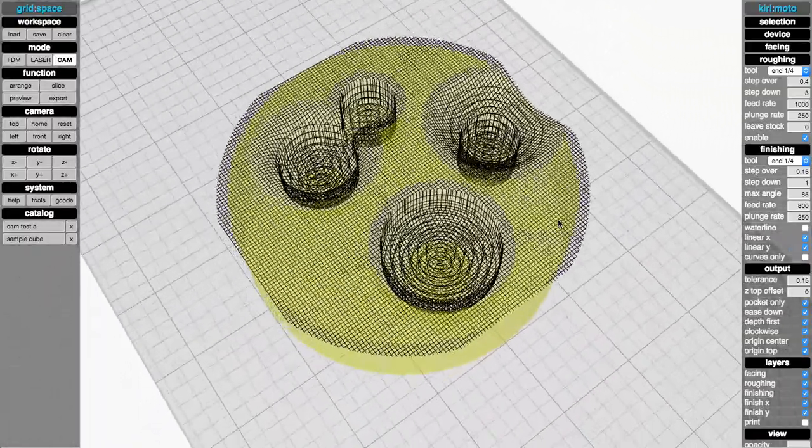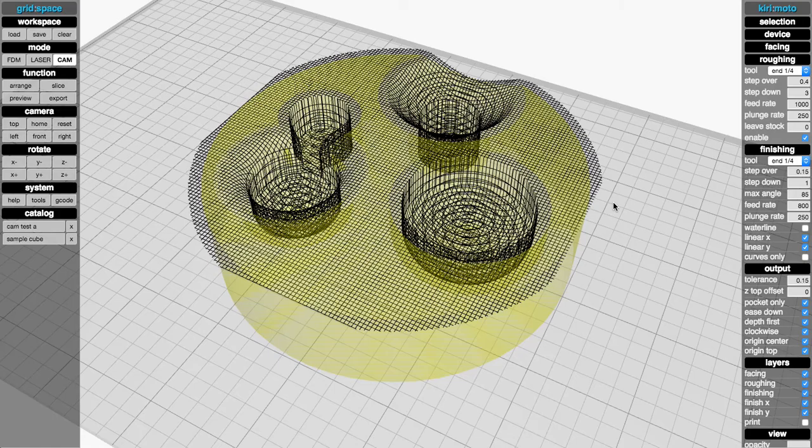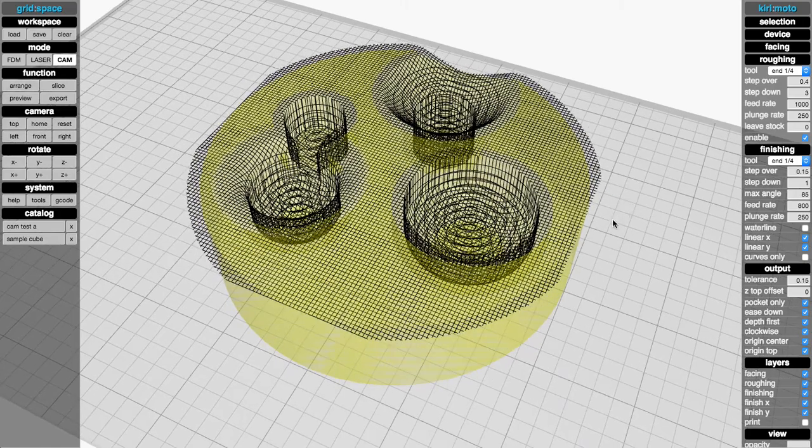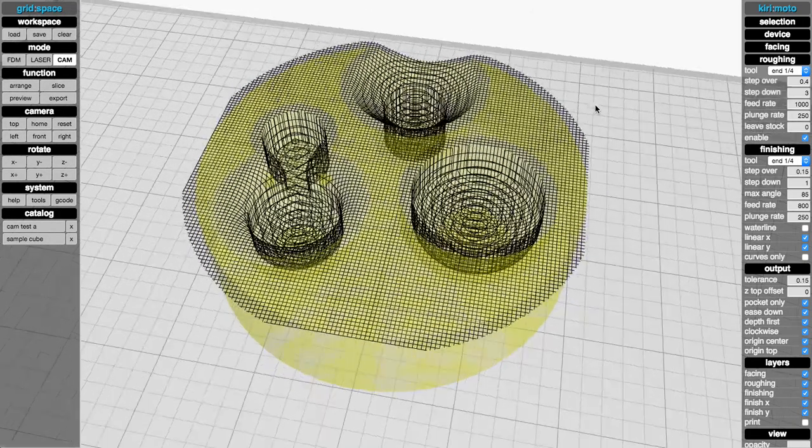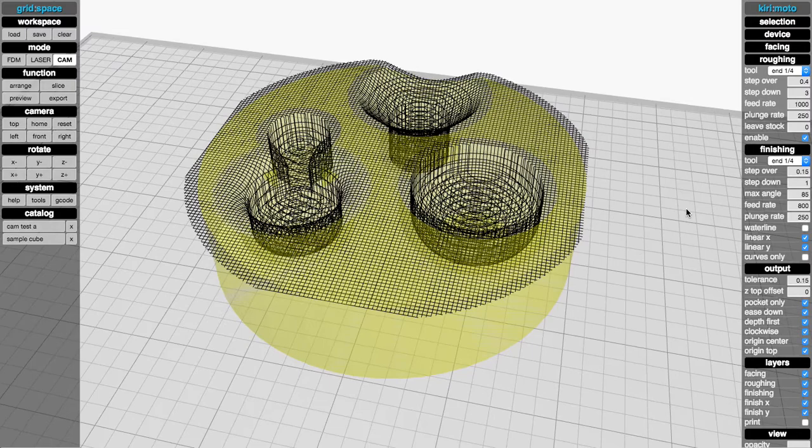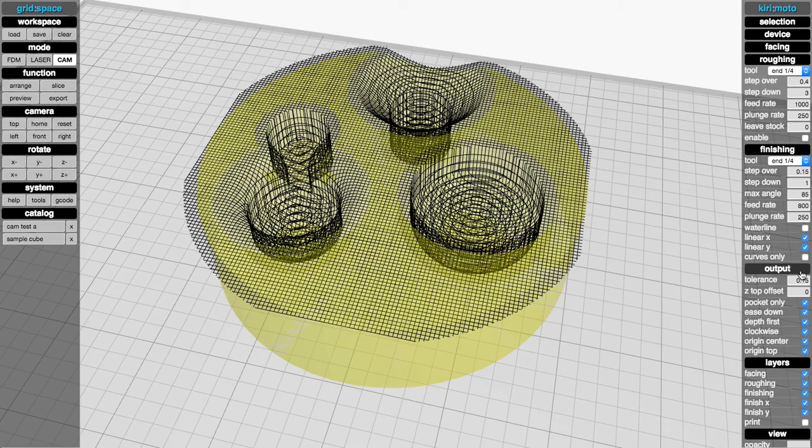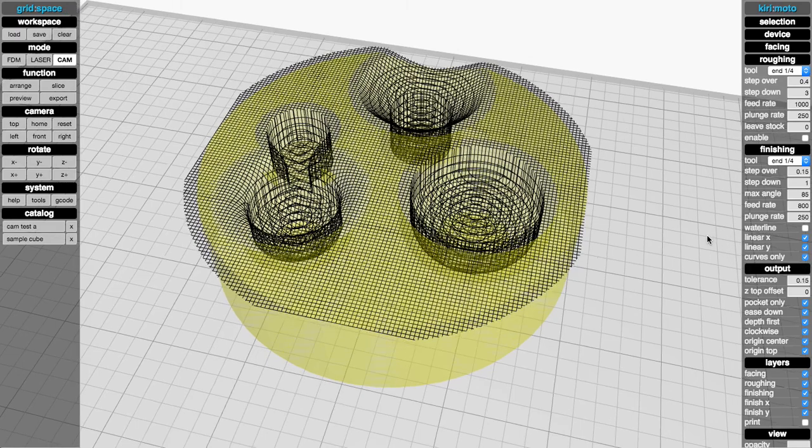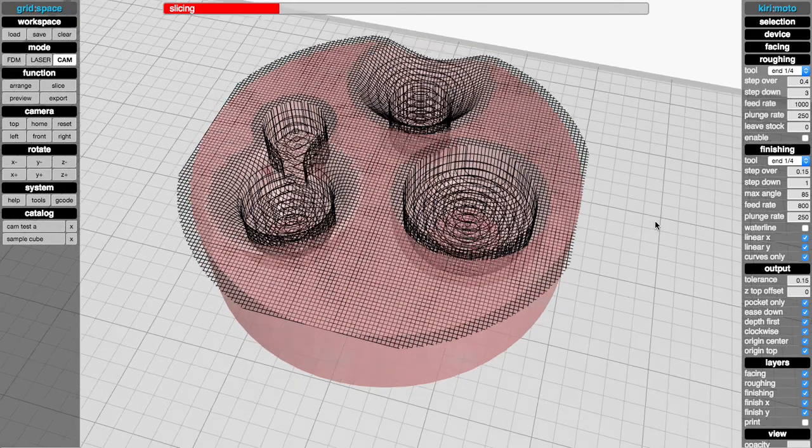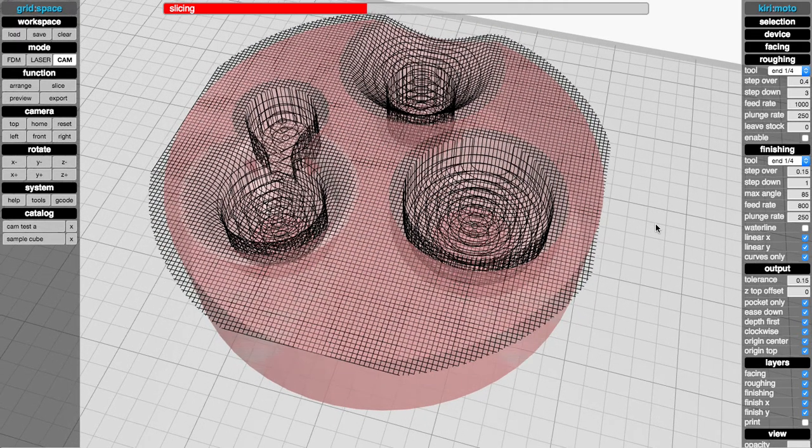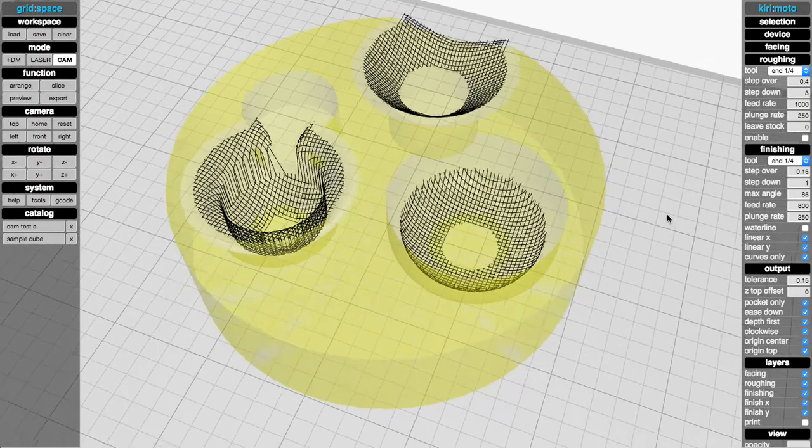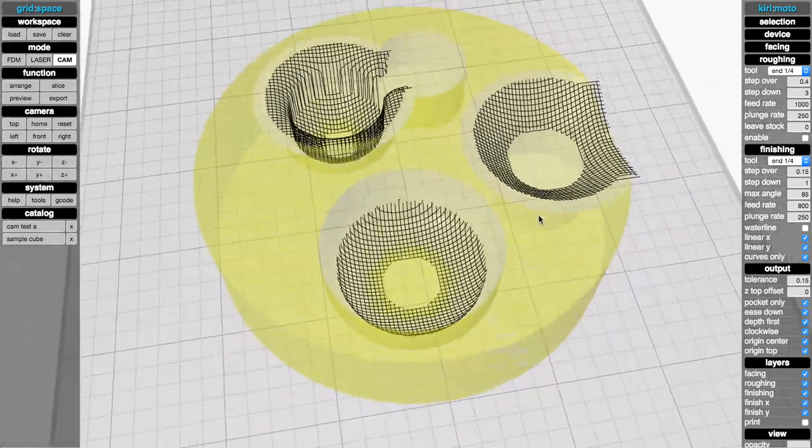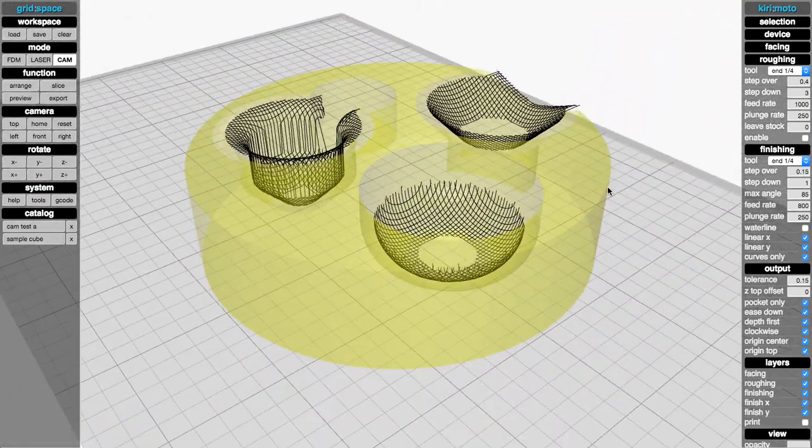And what we really want to do is limit this finishing to the features that are curved, these curved spaces right here. So if I go back, I'm going to turn this off so you can see it better and go in here and turn on curves only. When we slice this thing, you'll notice something I think quite nice, which is it's going to limit the cuts to the areas that actually have curvature.